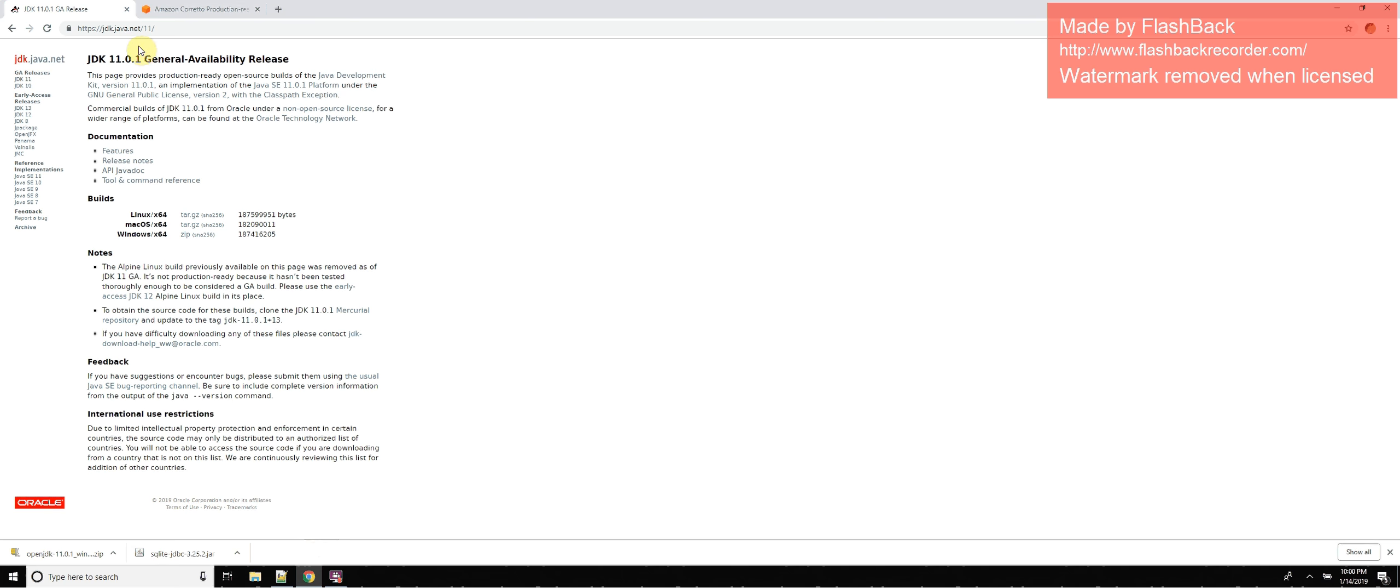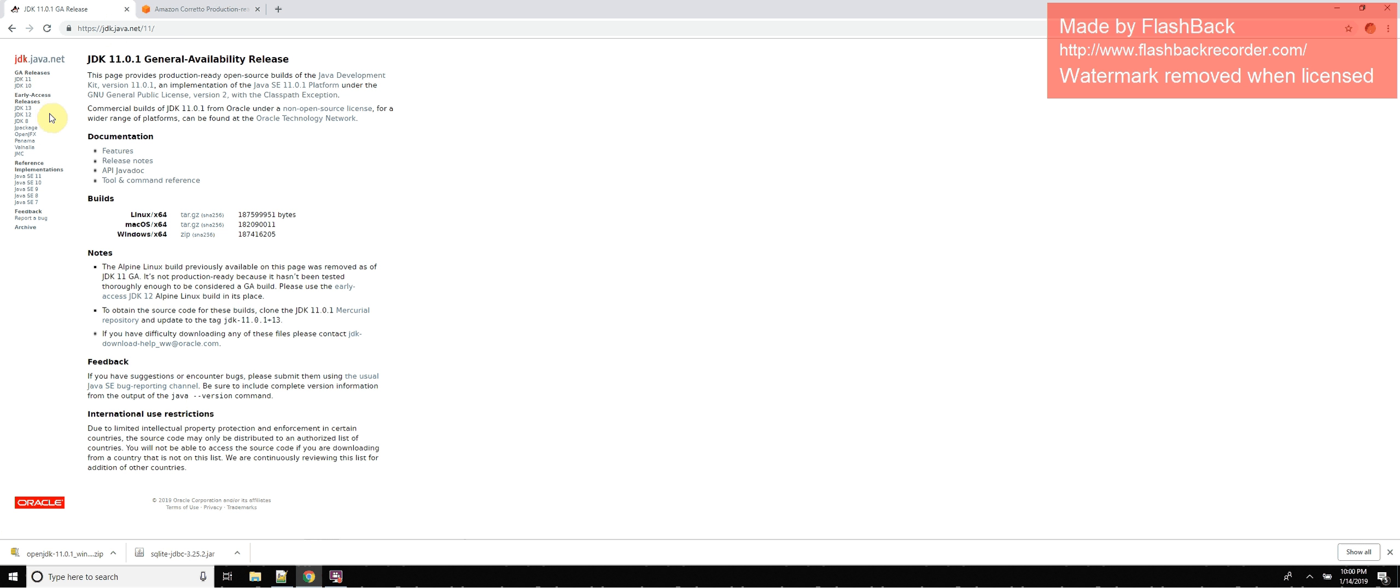You can go straight to the website jdk.java.net where you can pull up the different versions. Right now they have 10 and 11 released, and early access to 12 and 13, so you can download any one that you want. You also